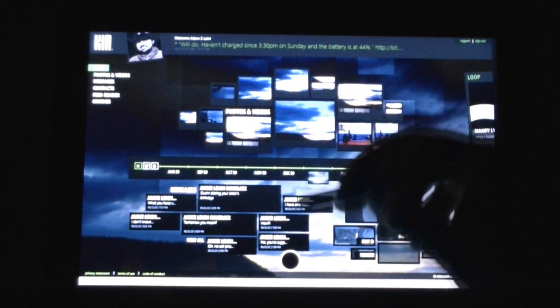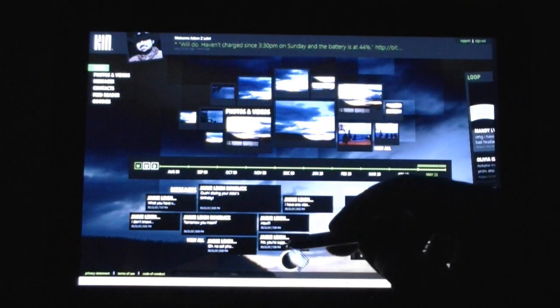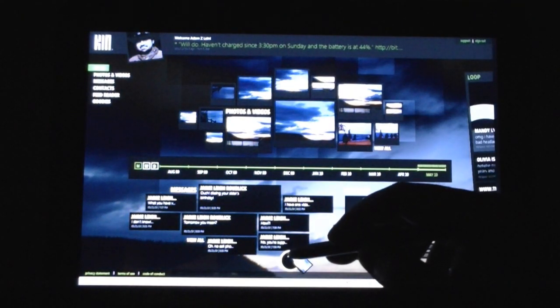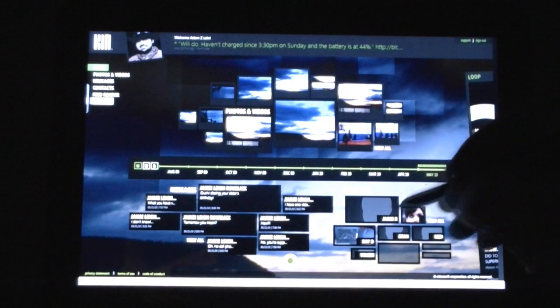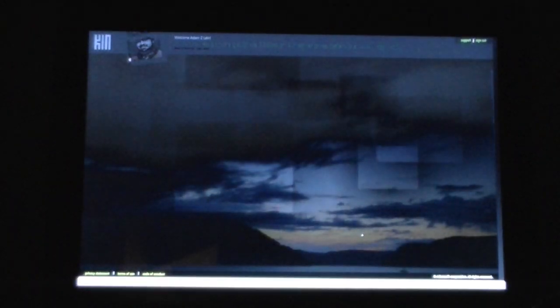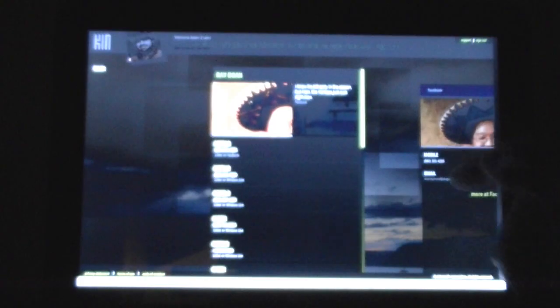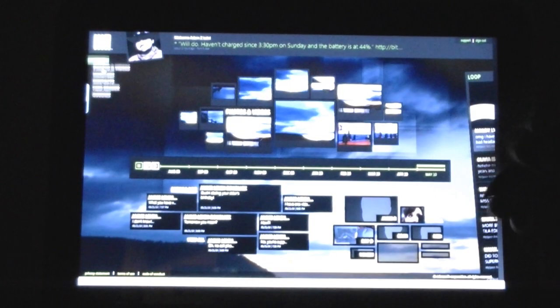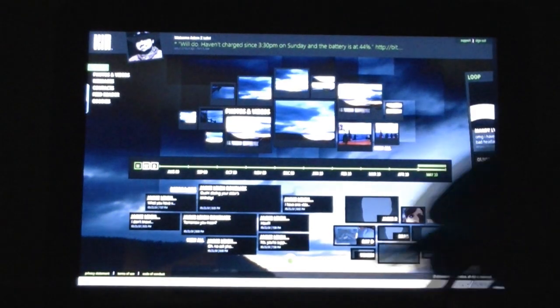You can also do the drag and drop into the spot. There's Ray's info, there's his Facebook page, there's his Windows Live information. So it's all separated.